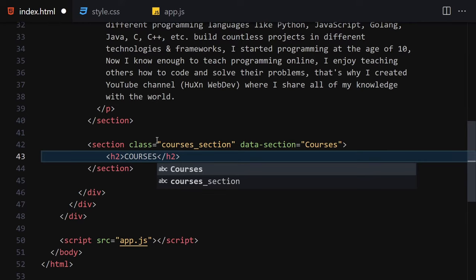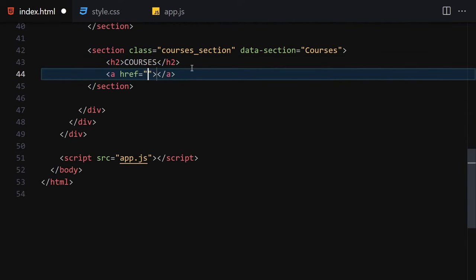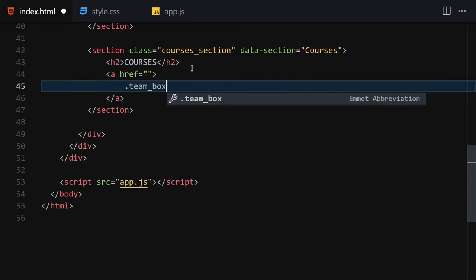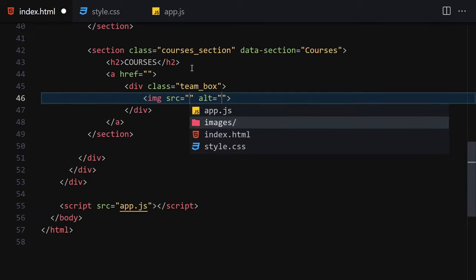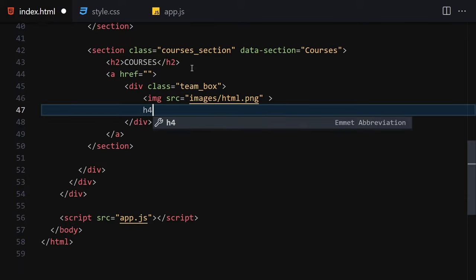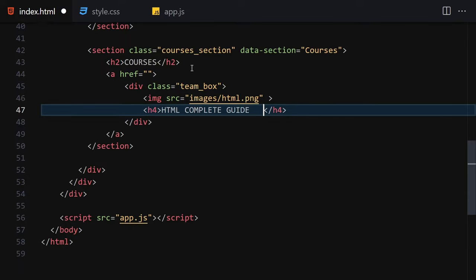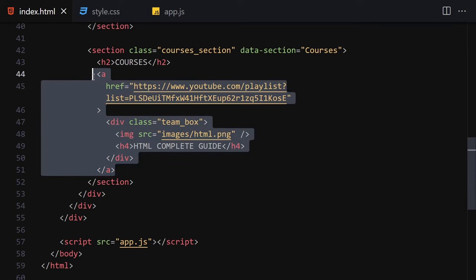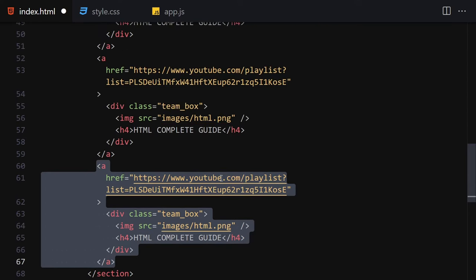Inside the courses section we write anchor tags, each containing a div with class 'team box'. Inside each div we place a course image and an h4 title. The first entry is 'HTML Complete Guide' with its image and link. We then duplicate that anchor tag structure a few times for CSS, JavaScript, VSCode, Git & GitHub, and Golang courses.